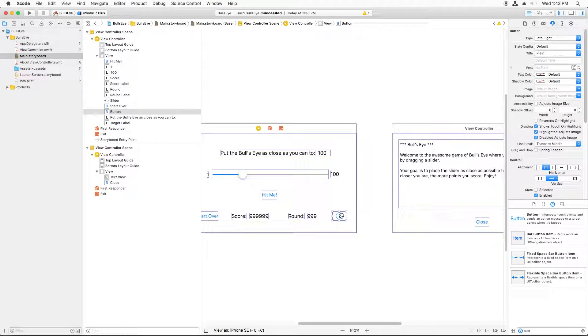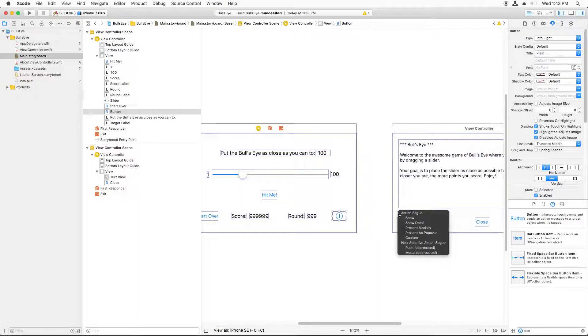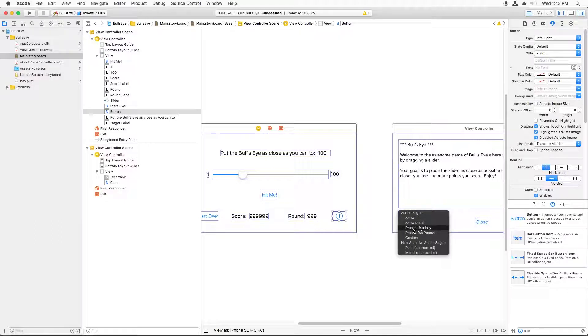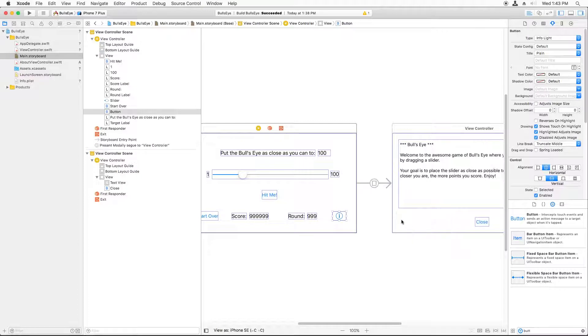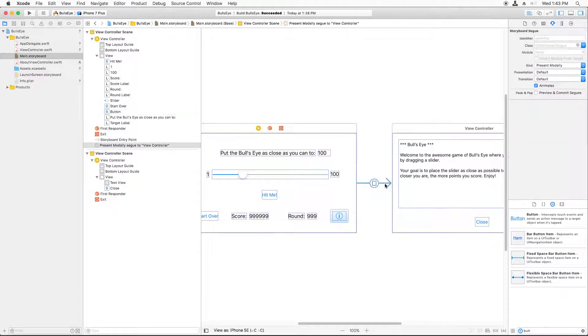Hold down the Control key on your keyboard and drag over to the other view controller. A pop-up will appear that says Action Segway, and it'll give you a couple different options of how to present this. In this case, we want Present Modally. So select that option. And now you'll see this arrow appear.